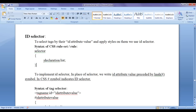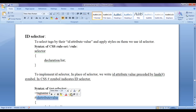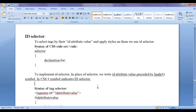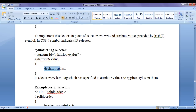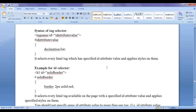We know the syntax of a CSS rule set — we write a selector, and in flower brackets we put a declaration list. To implement the ID selector, in place of the selector we write the ID attribute value preceded by a hash symbol. In CSS, the hash symbol indicates ID selector. The ID attribute is a global attribute that you can put in almost every HTML element, and we use it to identify an HTML element uniquely. We write a hash symbol followed by the ID attribute value, then in flower brackets we put the declaration list.